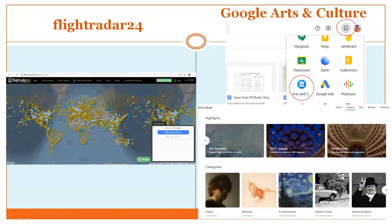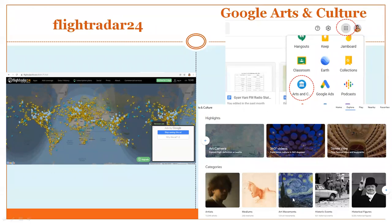Google Arts and Culture — when you click on the apps grid from your Gmail, a dropdown comes and you click on Arts and Culture. The window has art camera, 360-degree videos, street view, artists, mediums, art movements, historic events, and historical figures. You can explore these and use them for creating your own e-content.